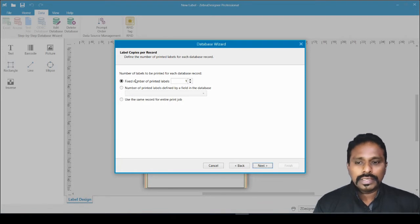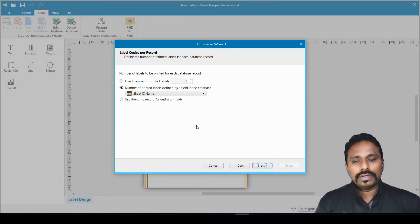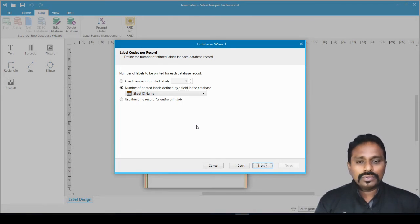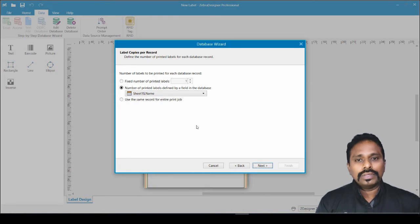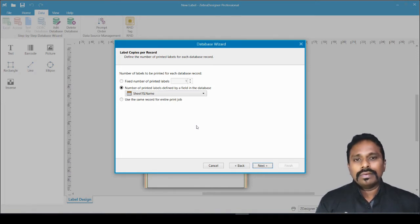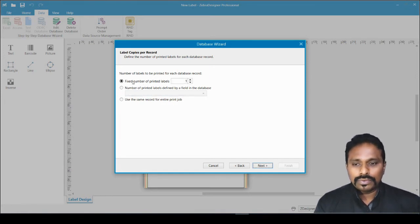This step defines how you want the data to be collected and printed. The first option is a fixed number of printed labels. The second option is the number of printed labels defined by a field in the database — meaning one column in your Excel sheet holds the quantity for each record. For example, record one prints one label, record two prints five labels, record three prints zero labels.